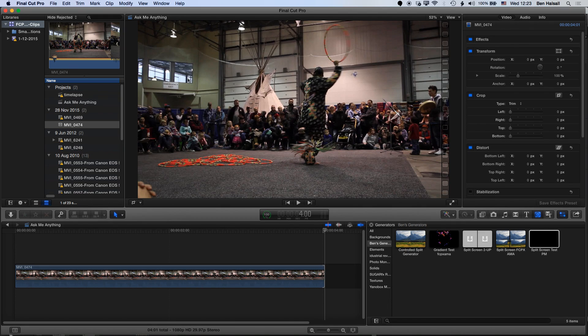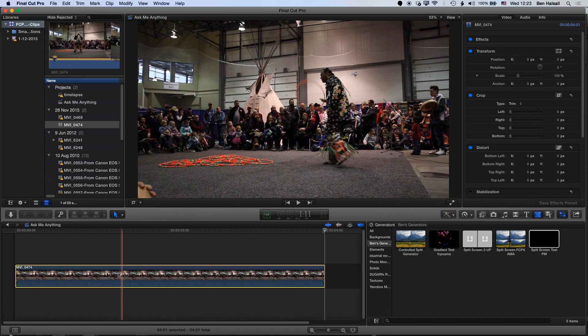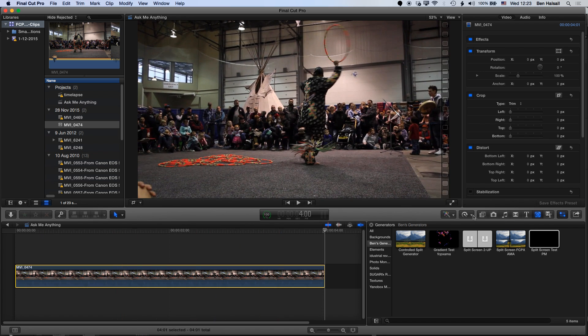We're here in Final Cut Pro, and we're going to have a look at how we can edit the speed of a particular clip in a few different ways. With a clip placed on the timeline, we can select that clip and then jump to our options here, which enable us to retime our clip. The shortcut as I hover over that is Command and R.